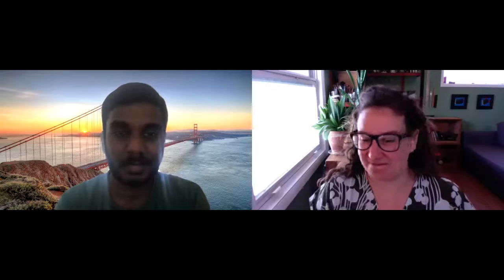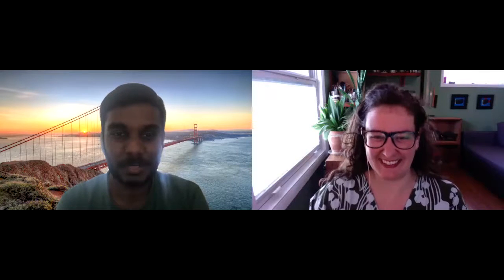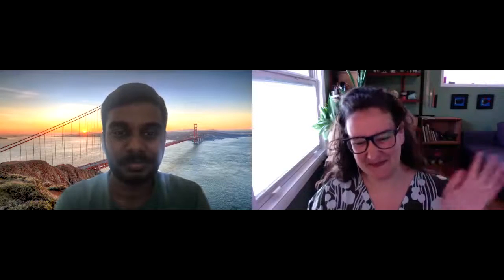Thank you so much, I really appreciate it. Keep on looking at rocks! Thank you, my pleasure. Bye.